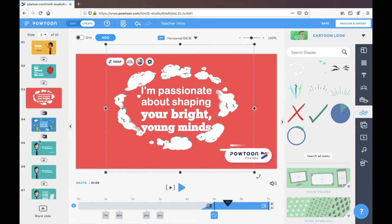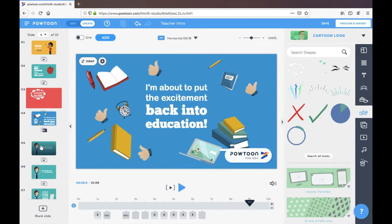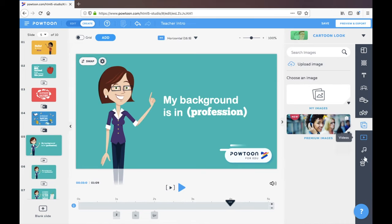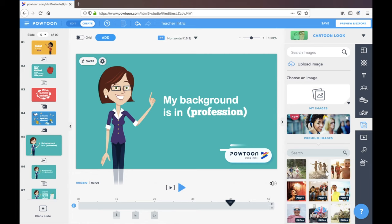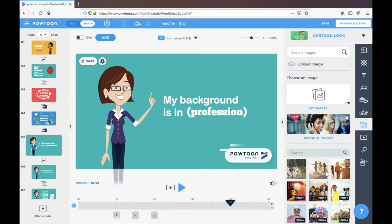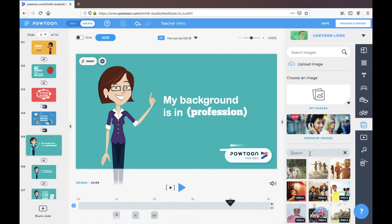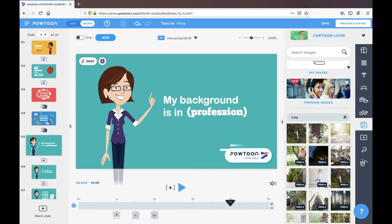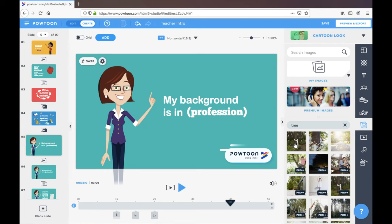So we have all those little options. I also really like some of the video options and the image options available. So you can upload your own images over here which will appear in this folder and you can continuously use, or you can access some free images. There aren't that many free images available, but you can just do a search of something that you're interested in incorporating. See what pops up and then add that in.